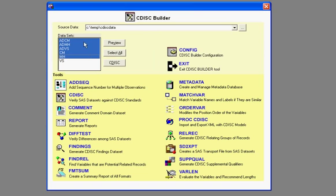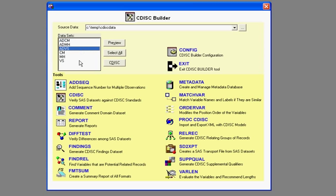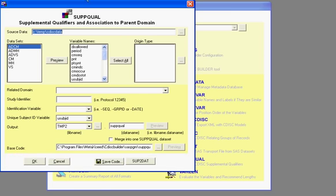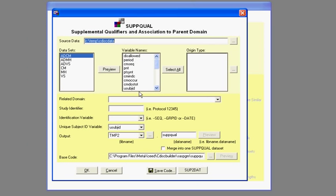you first select a data set, for example, let's say the CM, and you wanted to find and identify variables that are considered supplemental.